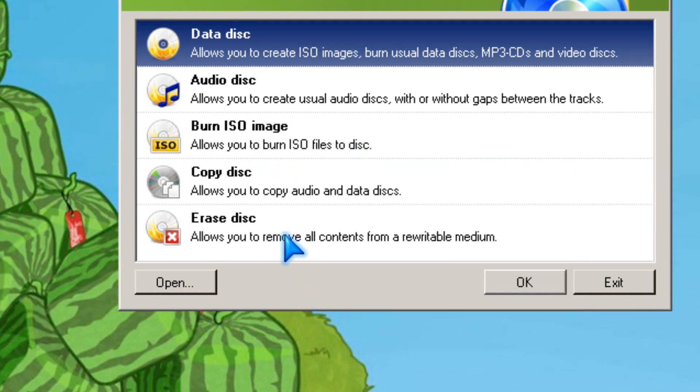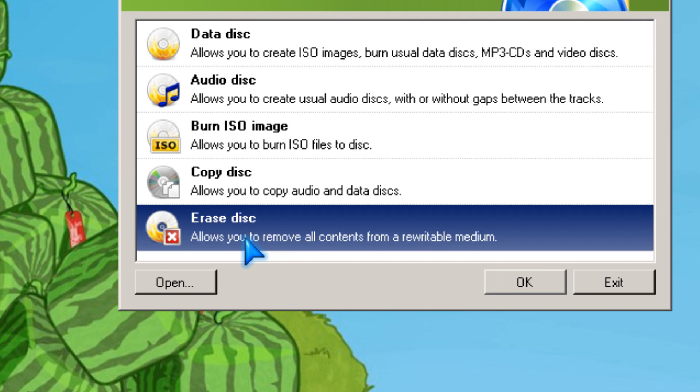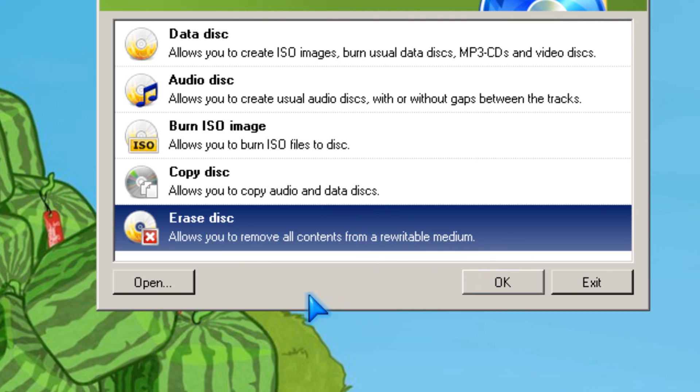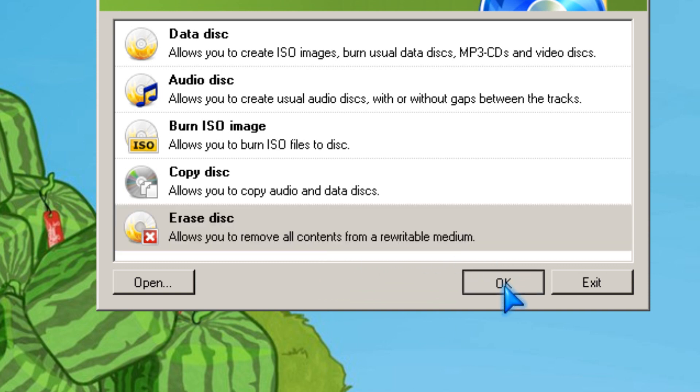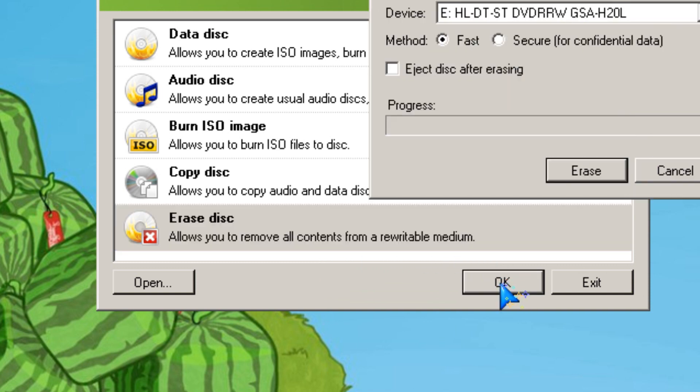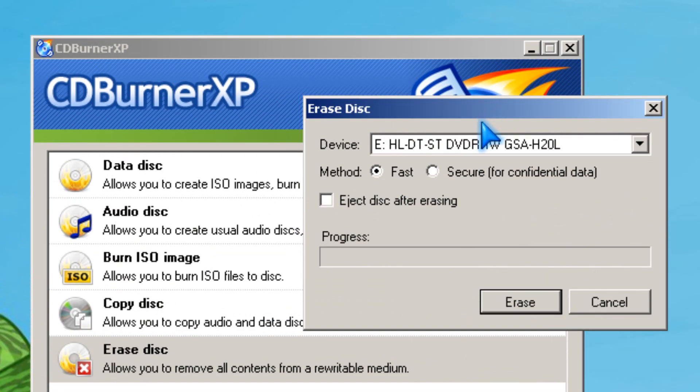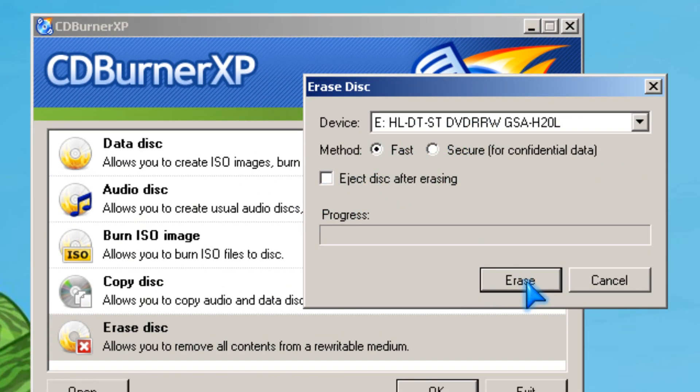If you need to erase the disk, you click the erase button if you're using a CD-RW or DVD-RW and click OK. I'm going to pick fast, and then you can pick eject, but I'm not going to.